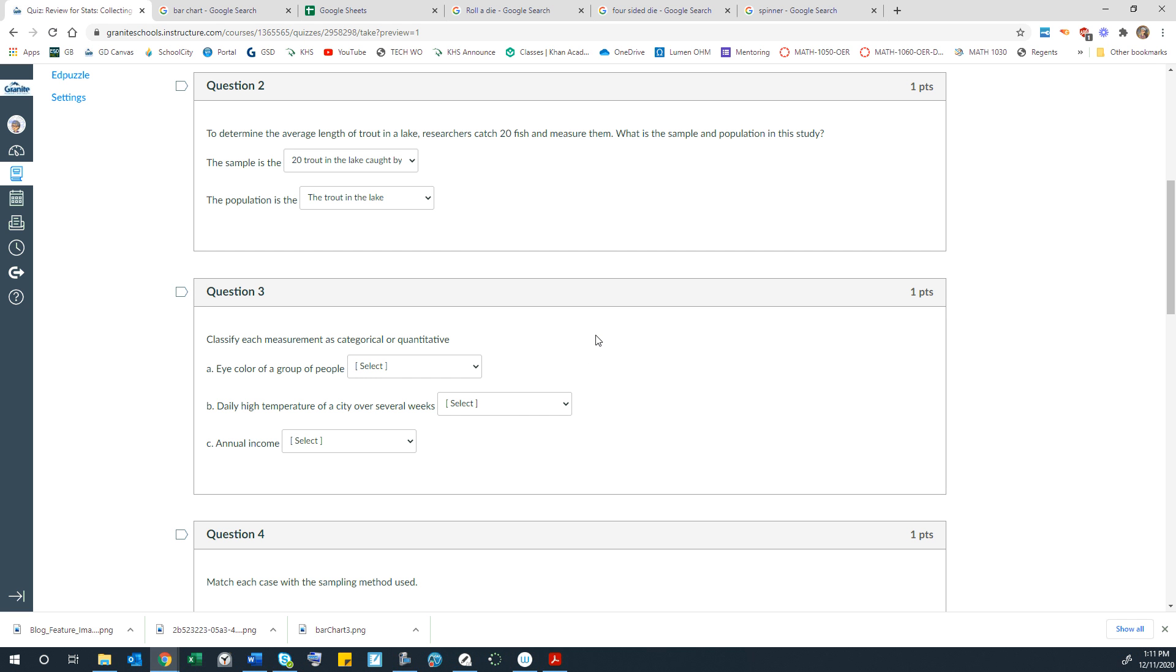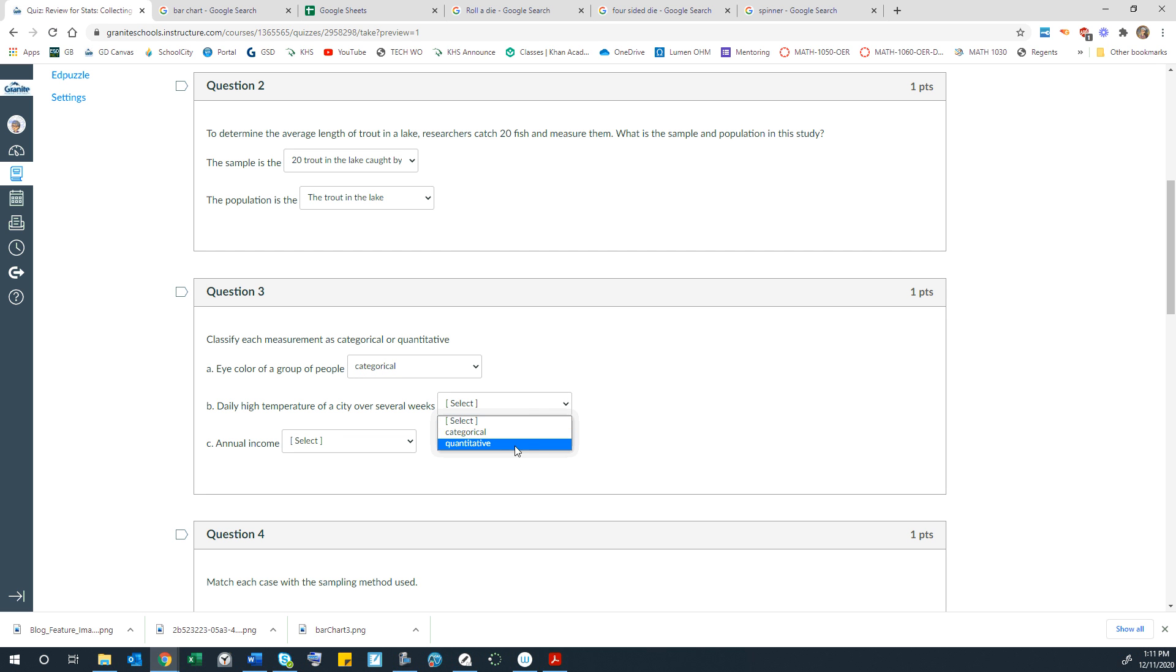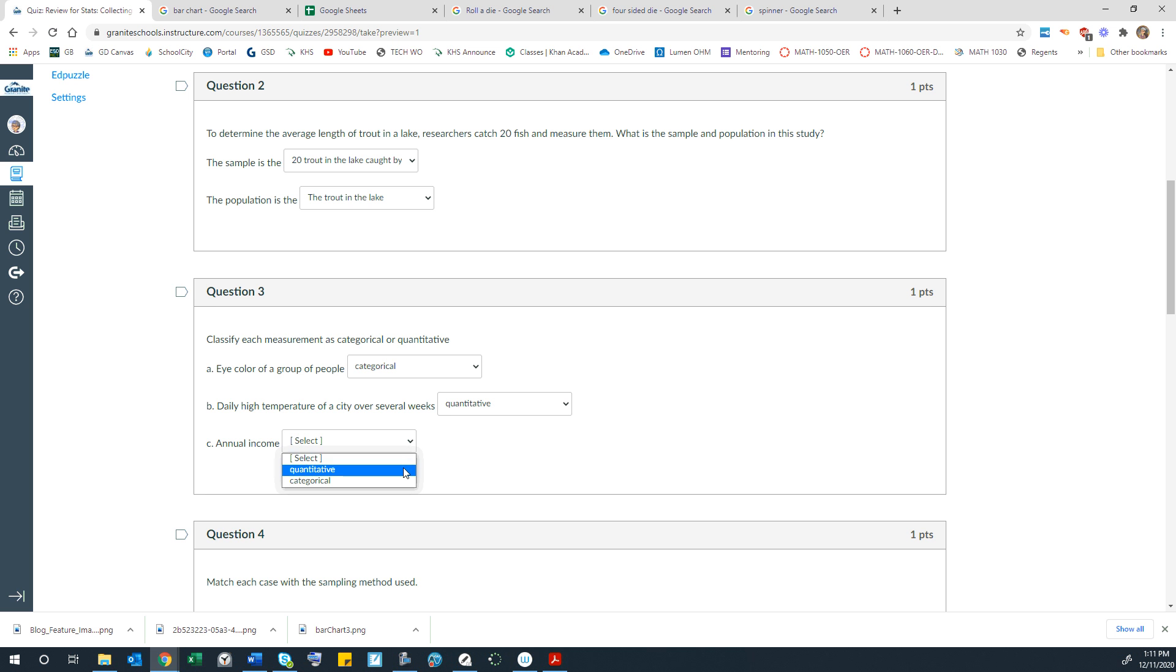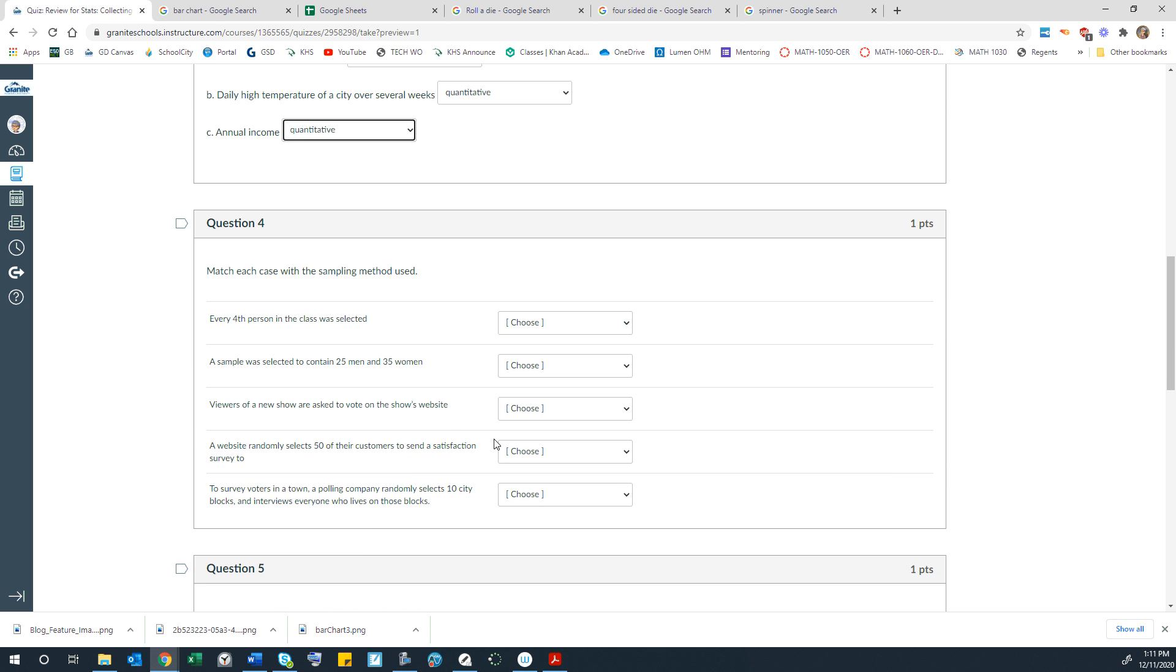Classify each measurement as categorical or quantitative. So categorical would be things where something goes into a category. Quantitative is having to do with numbers. So eye color would be categorical. Temperature would be quantitative. Income is a number, quantitative. Hopefully that makes sense. Pretty easy.